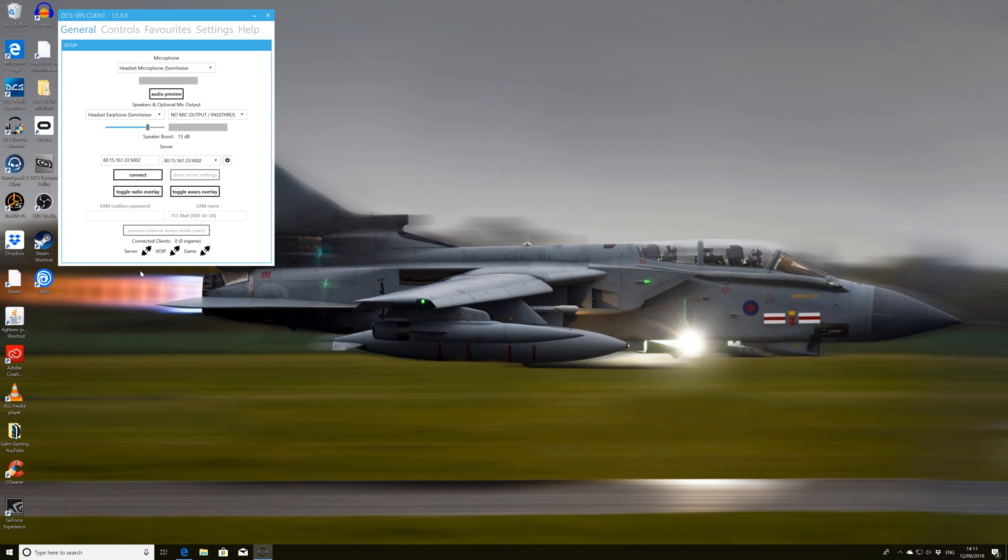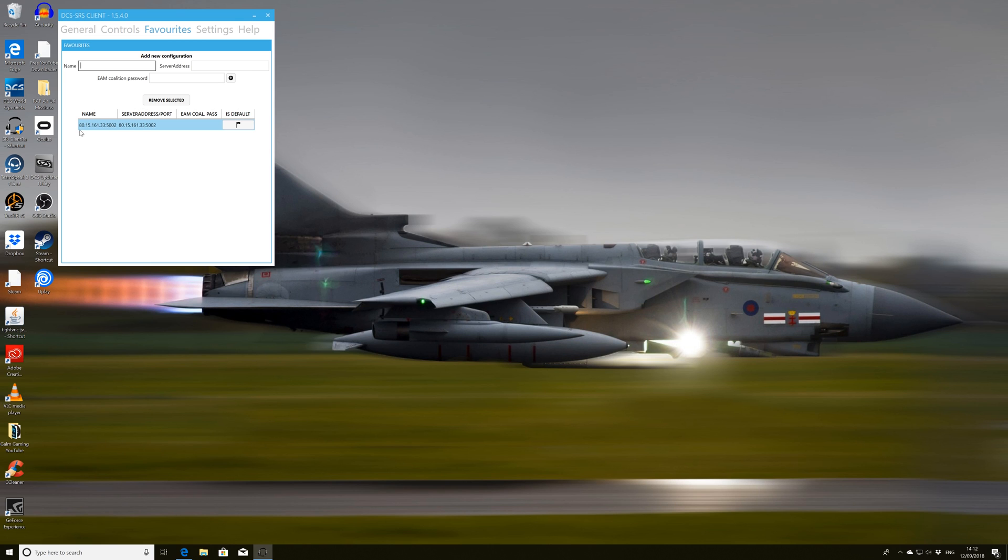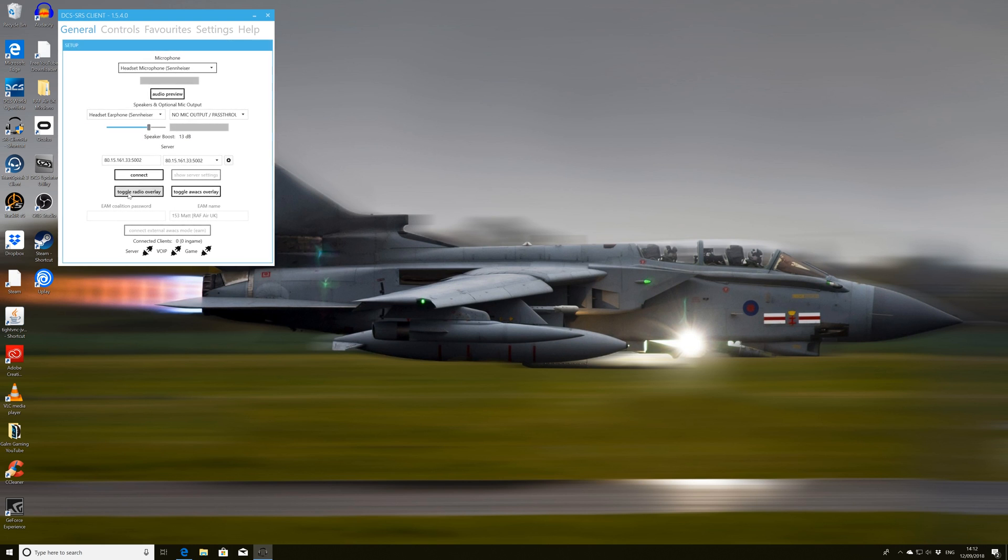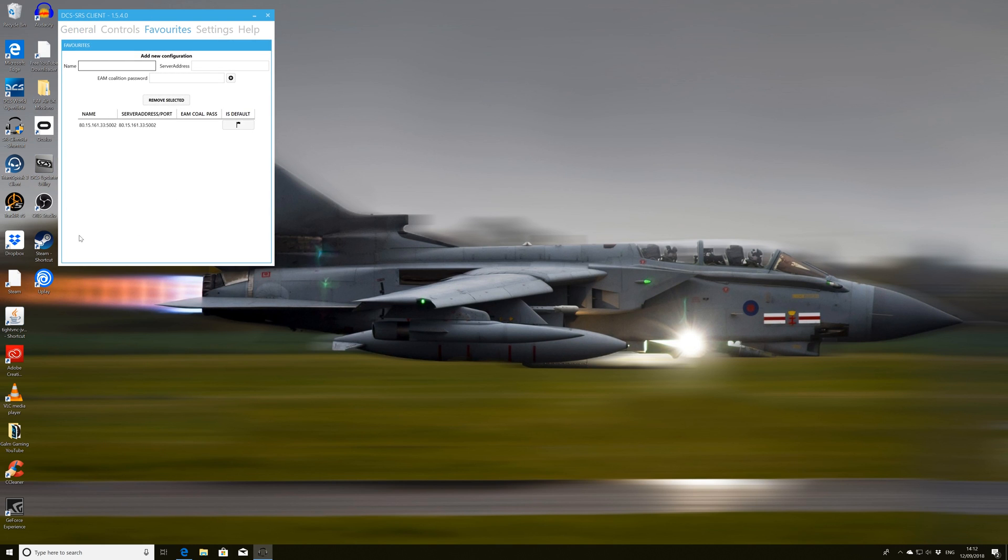So connect, disconnect that speaker itself. Whatever IP we've got in, that's going to connect to that IP address. However, we'll go through IP addresses in a moment. Okay, so if we go into the favorites, we can now set our favorite IP. So the IP we've got there is the one for the RAFAIR server. So that's what I'm going to use. So I'm just going to quickly copy that. And then we'll just go through how to set it.